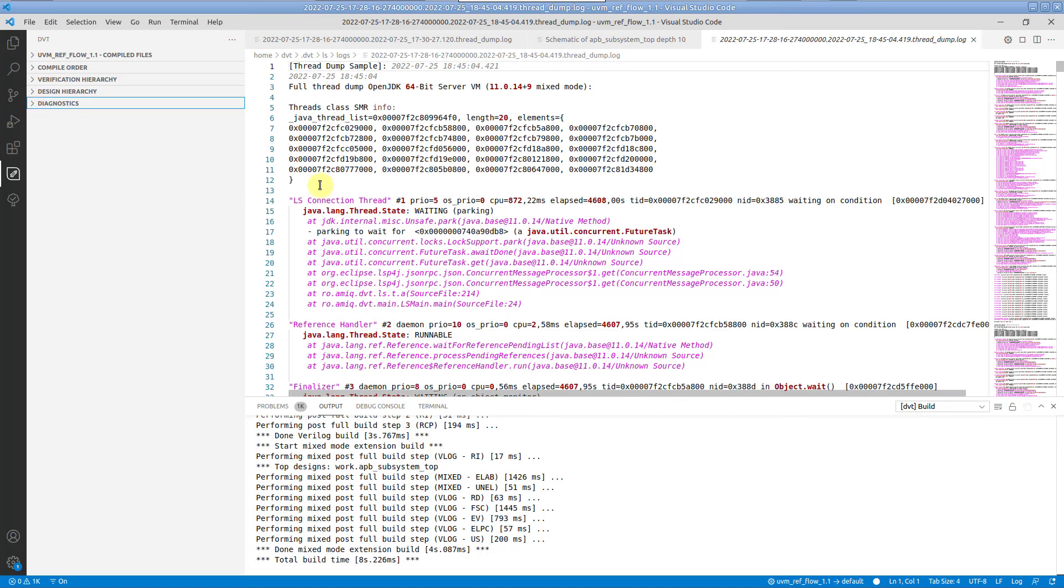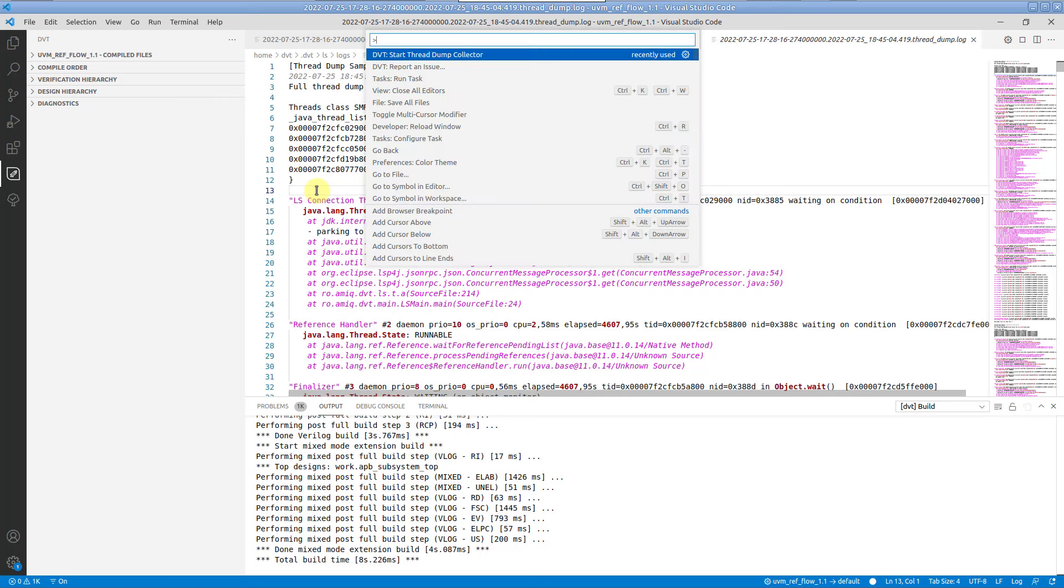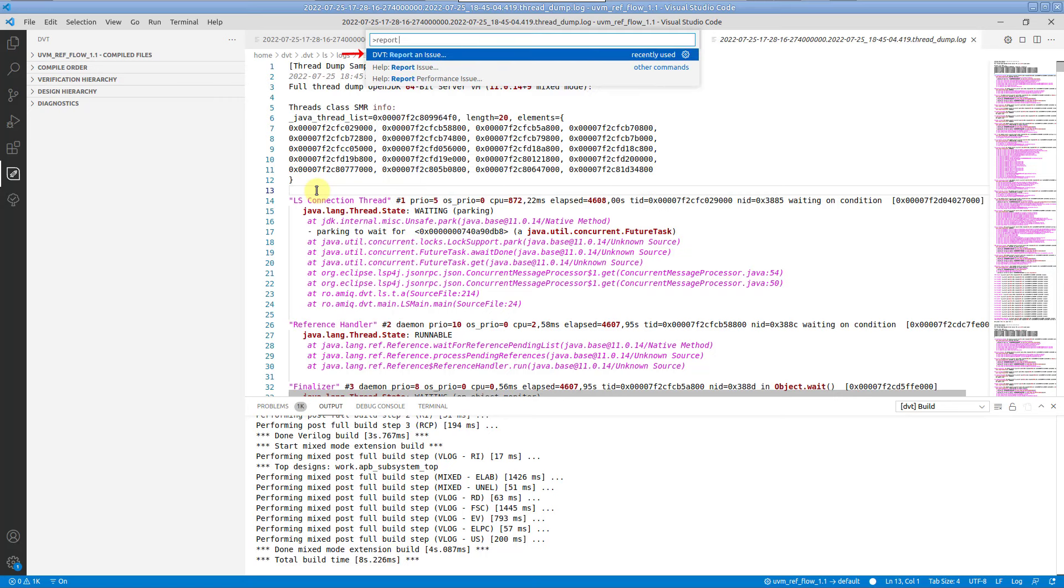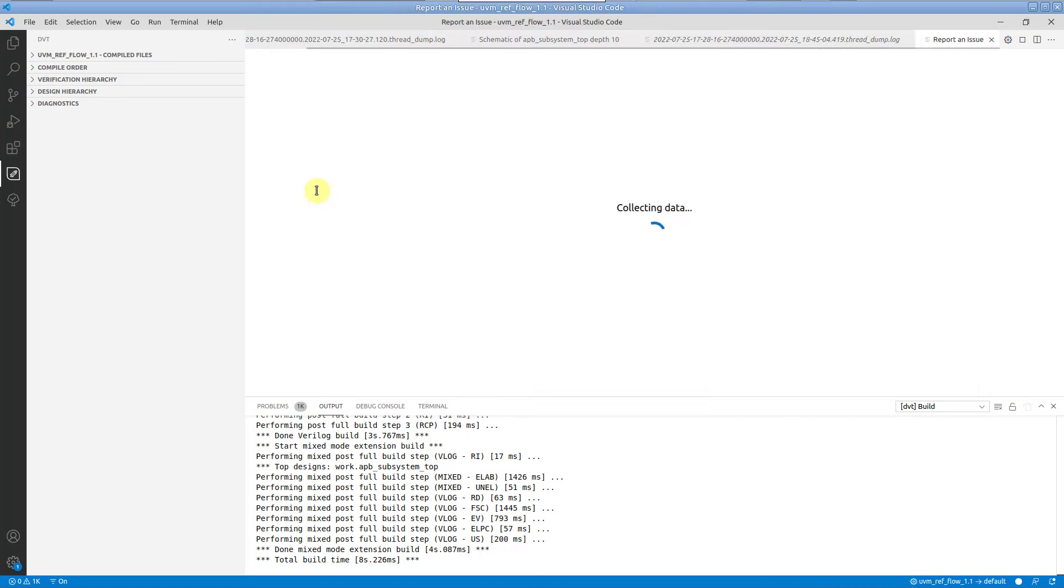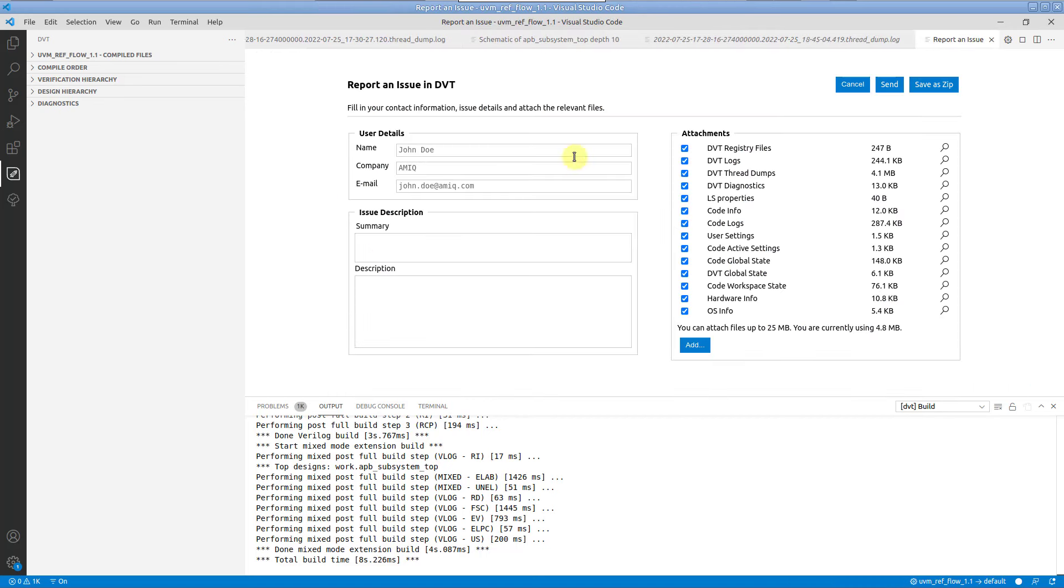The easiest way to share the thread dump with us is by reporting an issue from within VS Code. Simply run the report an issue command. Application logs and diagnostic files, including the thread dumps, are attached by default.